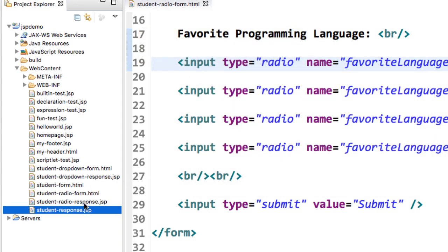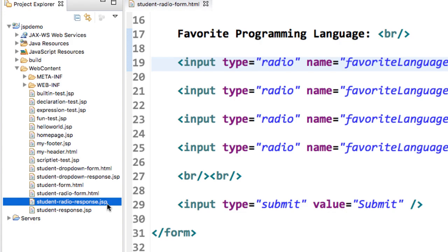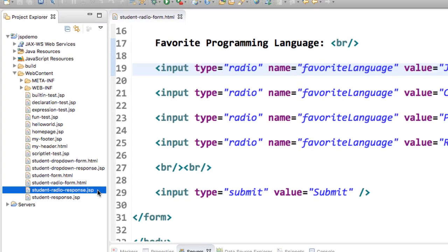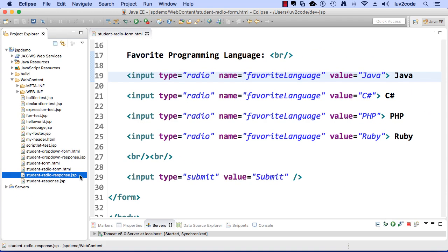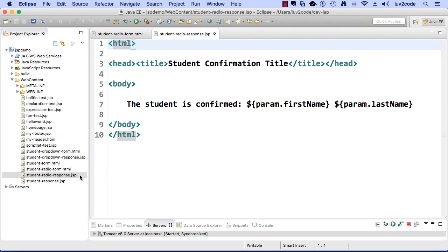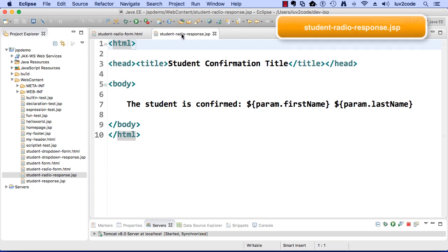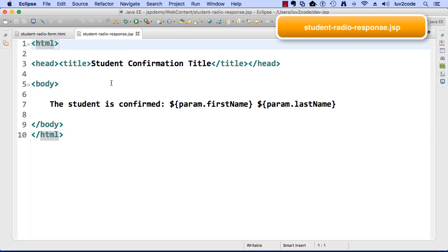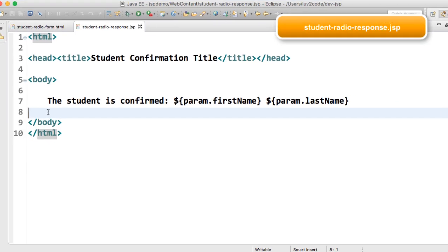Nice, so now we should have a new page here, student radio response dot JSP. Let's go ahead and double click it and open it up. I'll expand the window here for a second.